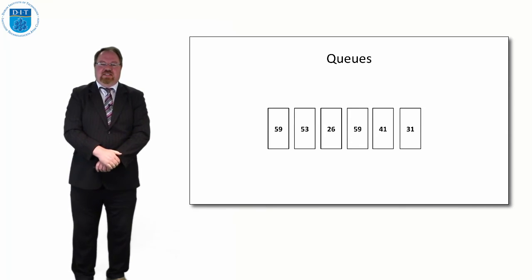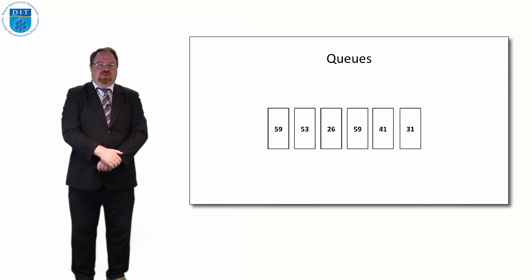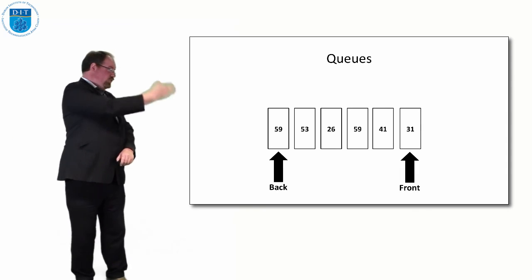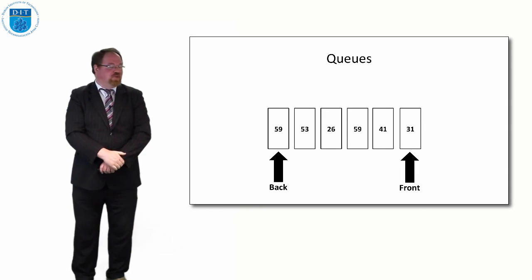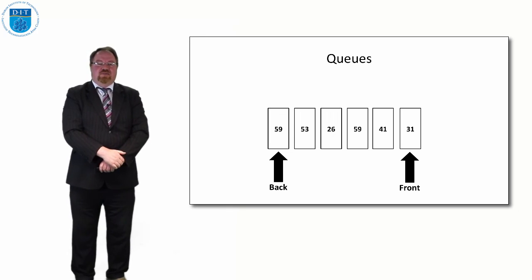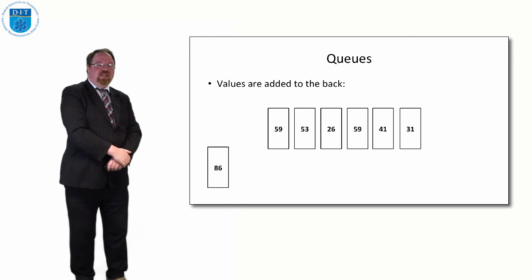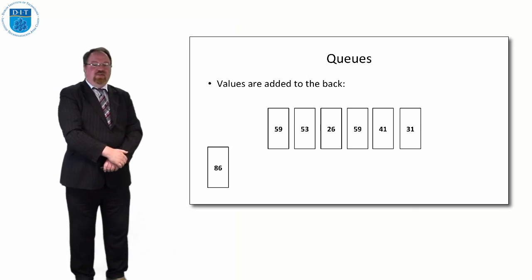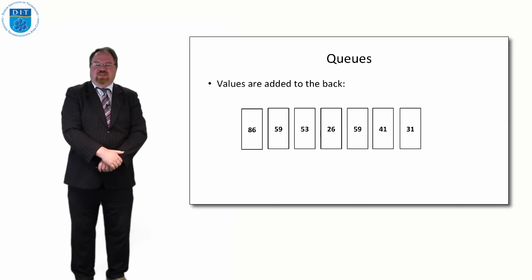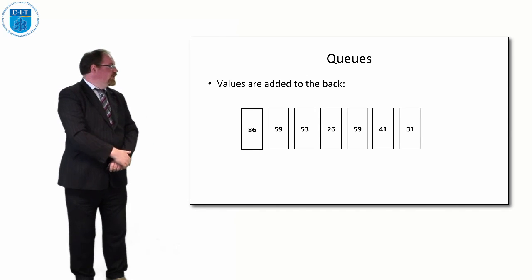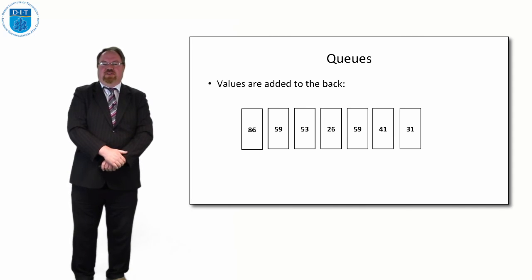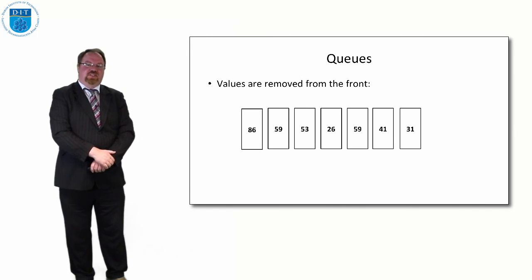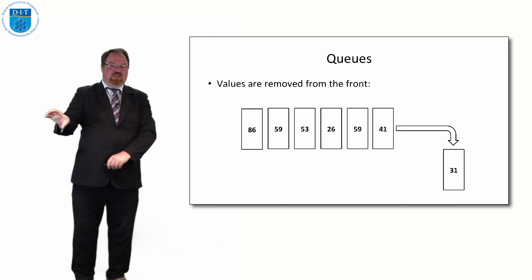So if we have a queue of values like this, and we say the rightmost one is the front and the leftmost one is the back, then if we want to add a value in, it can only go in after 59, so it gets added on there. And if we say give me the head of the queue or deal with the first person in the queue, it's number 31 that gets taken out first.